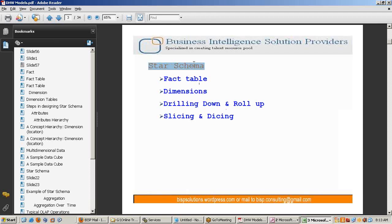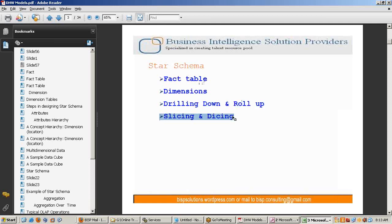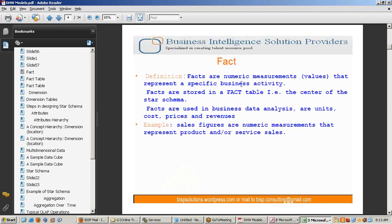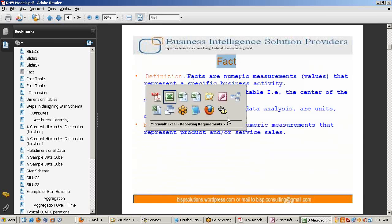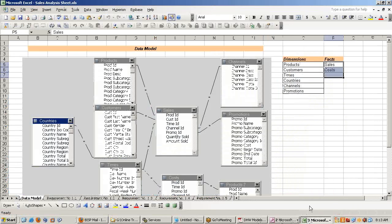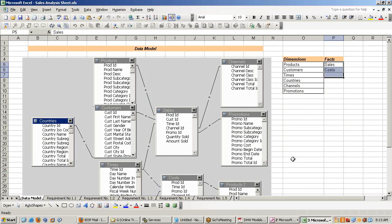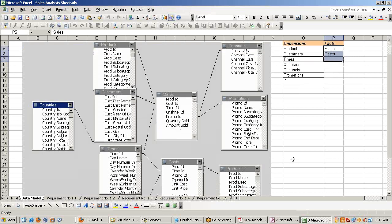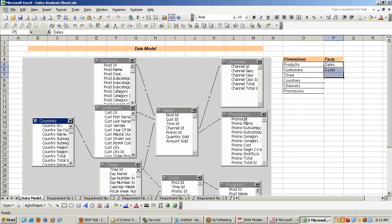We are going to start with the first topic called dimension, facts, various operations on dimension and fact tables. Before we understand, let's look at what is the requirement. There are a couple of requirements submitted by my client. You can see there is a data model.